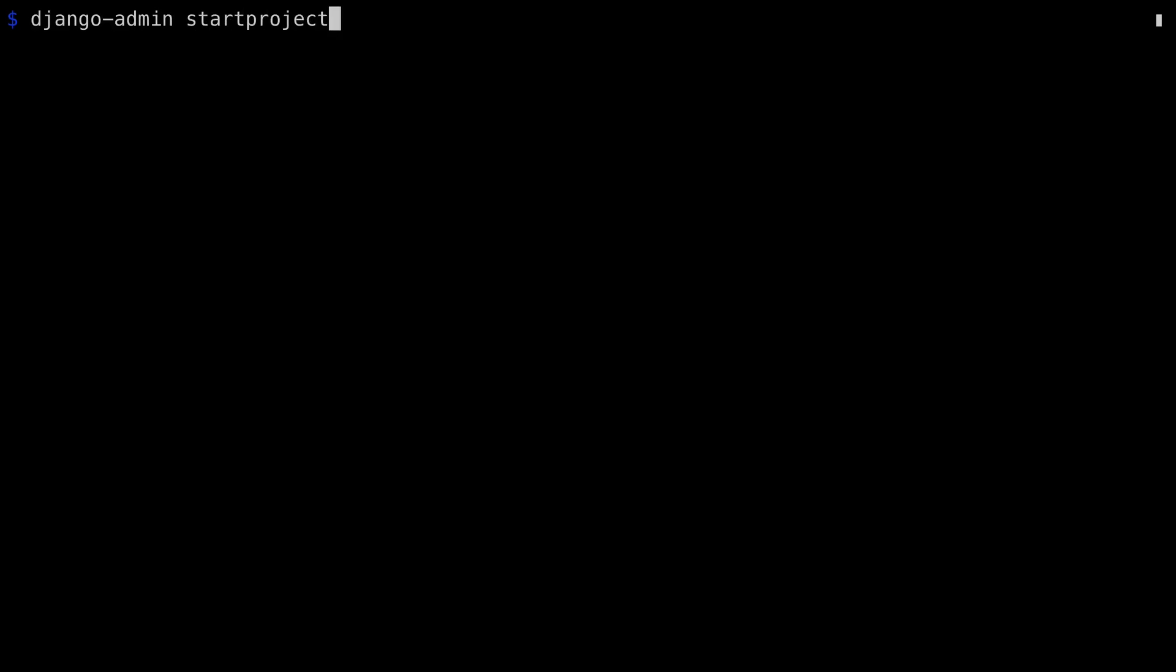I'm going to start by setting up a sample Django project, which I'll then use to demonstrate the DRF. First off, I'm going to use the Django command to start a new project called Fedora. Go into the Fedora directory, and you'll see the clean installation of the Fedora directory with settings and URLs, etc., as well as the manage.py command.